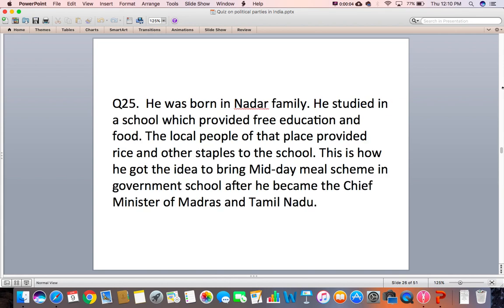Question 25: He was born in the Nadir family. He studied in a school which provided free education and food. The local people of that place provided rice and other staples to the school. This is how he got the idea to bring the midday meal scheme in government schools after he became the Chief Minister of Madras and Tamil Nadu. Who is he?